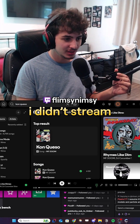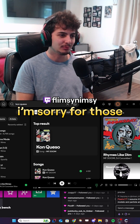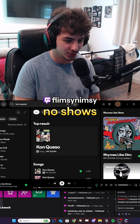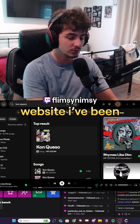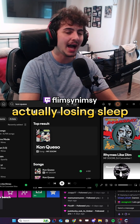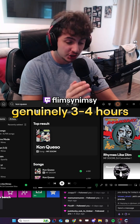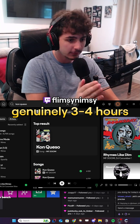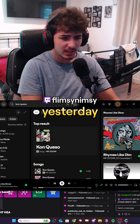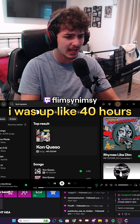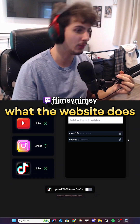I'm back — I didn't stream on Monday, I didn't stream on Wednesday, sorry for those no-shows. I'm going to show you why. I've been genuinely losing sleep over this: three or four hours of sleep, and the day before yesterday I was up like 40 hours. It was bad. I'm going to show you what this website does.